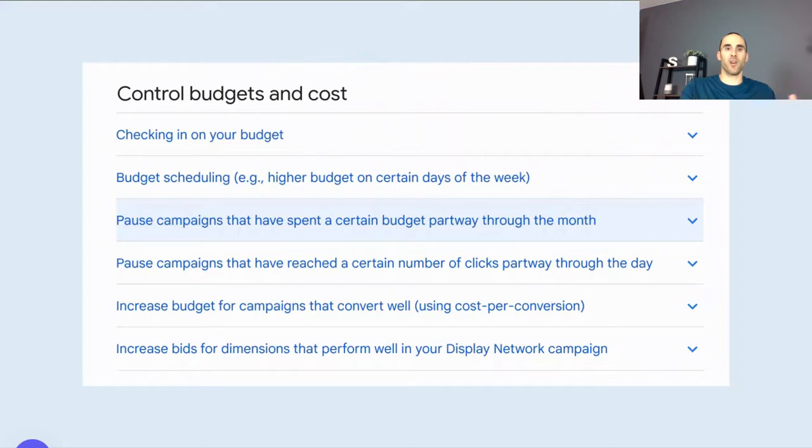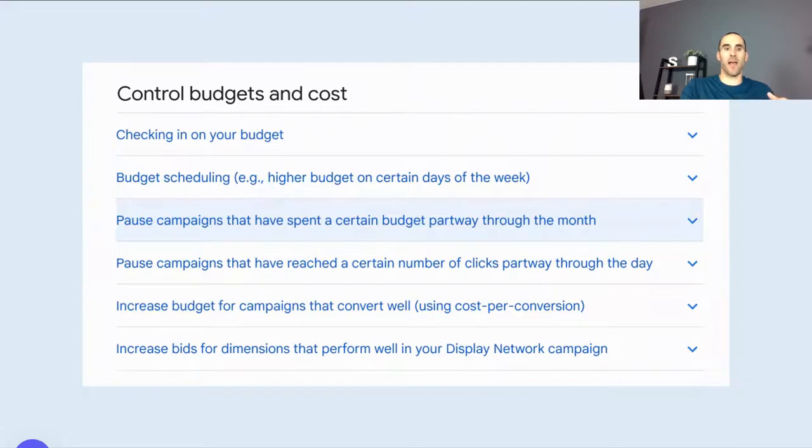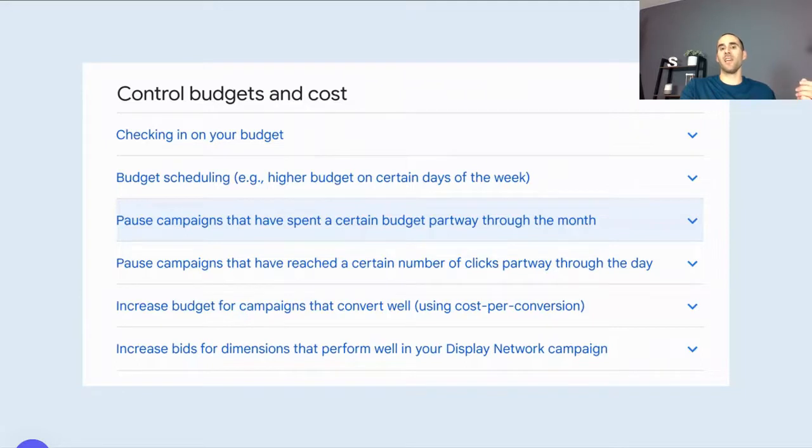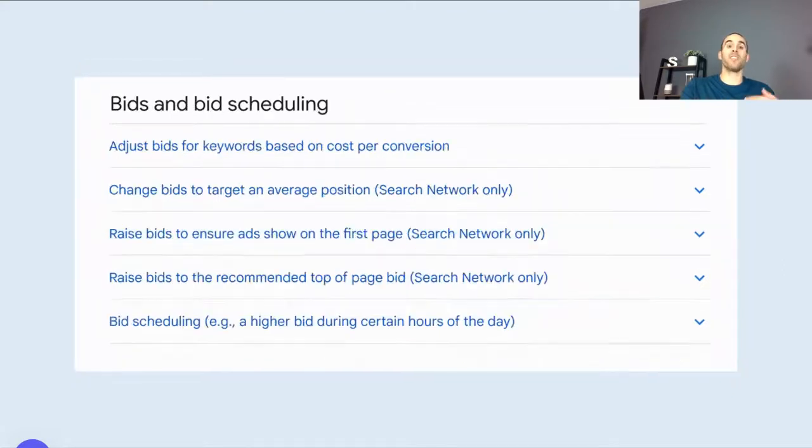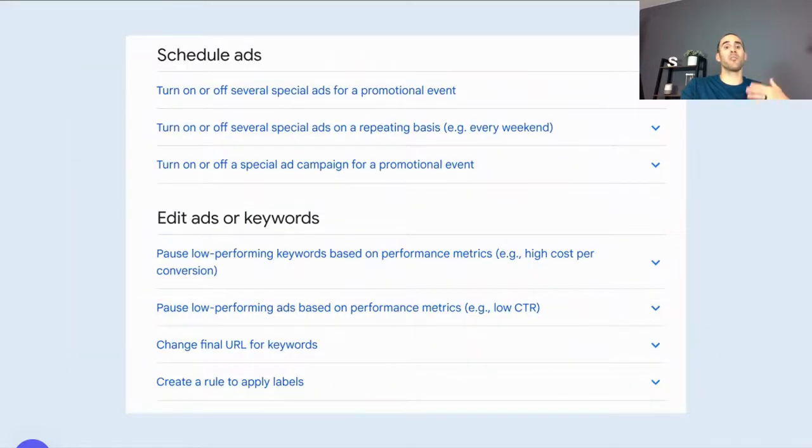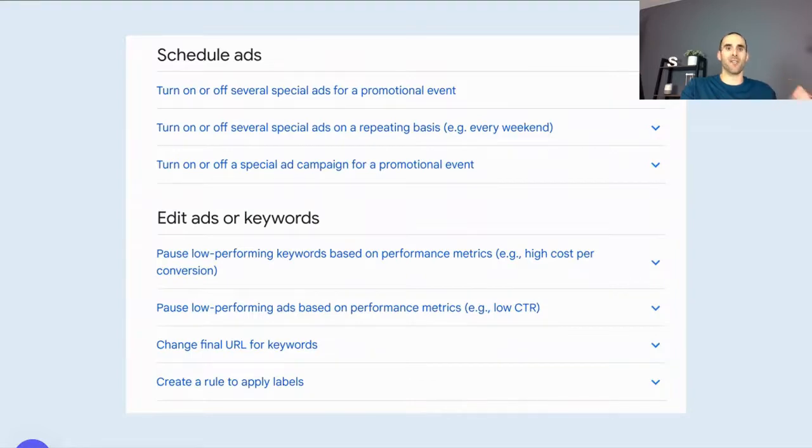Here's some examples straight from Google's documentation of ways that you can use rules. You can check in on your budget. You can do budget scheduling. You can pause campaigns when a certain condition was met. You can increase your budget for campaigns that are converting well. So you could say, if the campaign is receiving a return on ad spend over X, then increase the budget. And you have the ability to manipulate bids and bid scheduling. And you have the ability to schedule ads and edit ads and edit keywords.